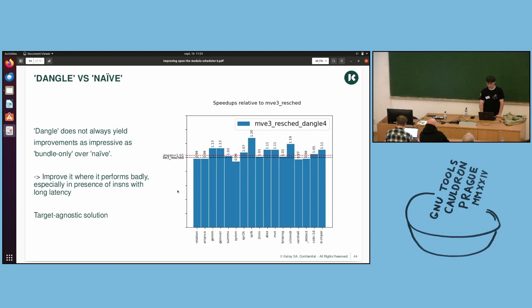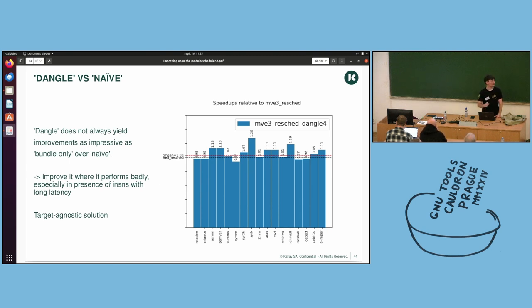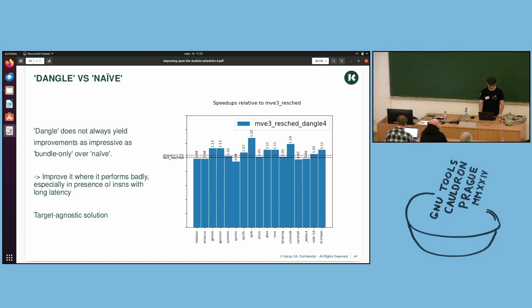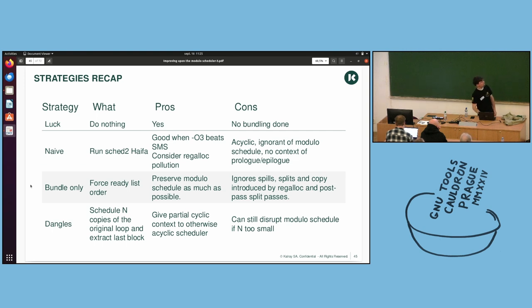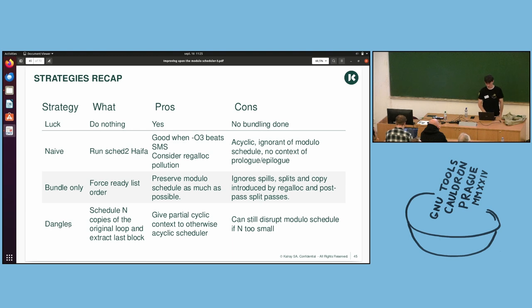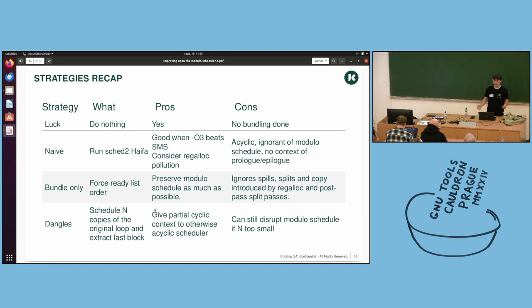And it shows an improvement in O3 as well, which wasn't the case before. So always take the numbers with precautions, because it is on PolyBench. But it shows that the idea is good, and it is target agnostic. And so this is the latest strategy which has been studied. And I recommend this one if you ever use the modular scheduler, because it only improves, or it either does nothing or improves. So even by a few percent.